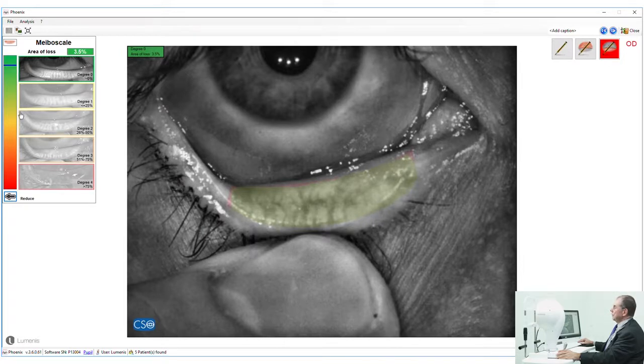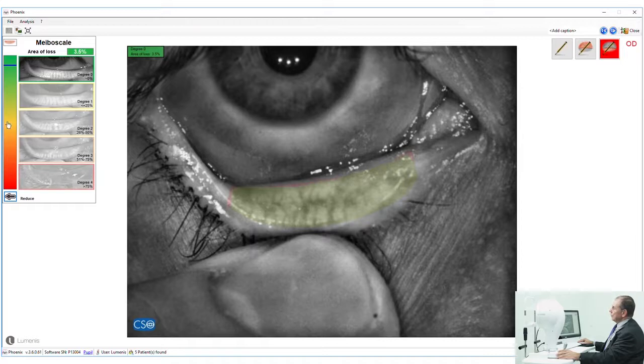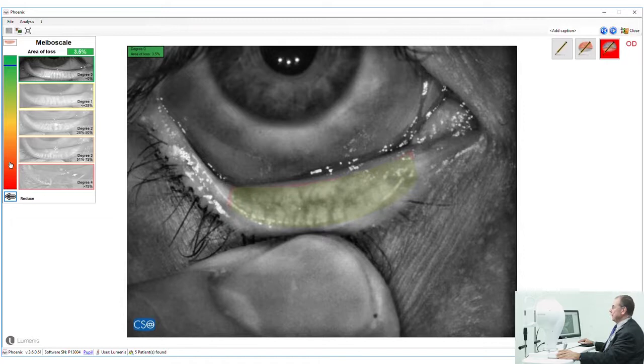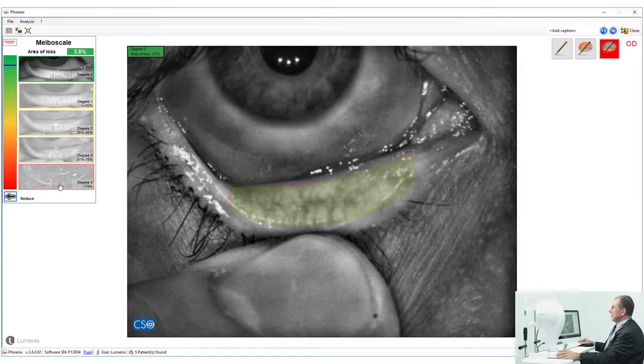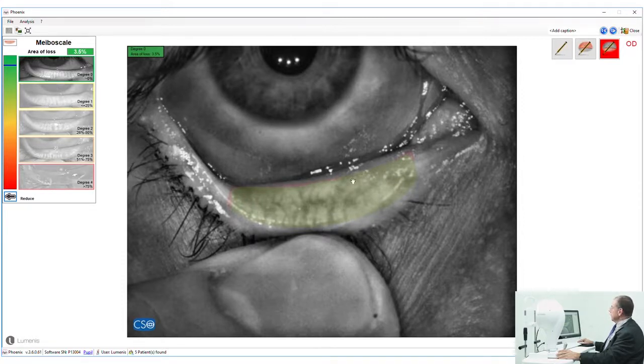If we're in the green we are okay. If we go into the yellow, we've got a suspect problem. And if we're in the red, then obviously we have a higher degree of what they would call loss of the meibomian function and we would see hardly any meibomian glands at all.